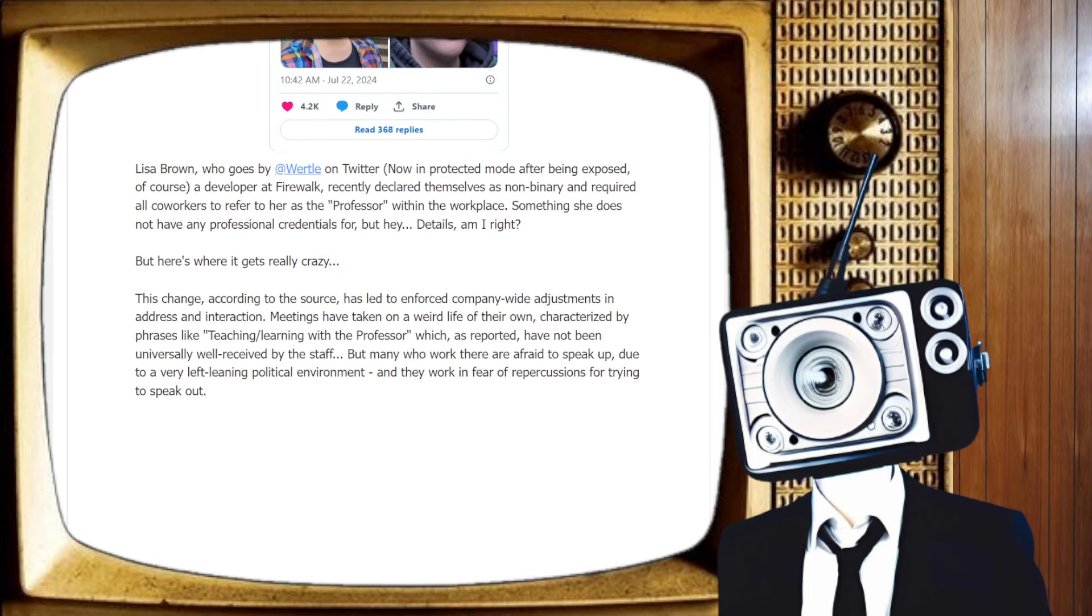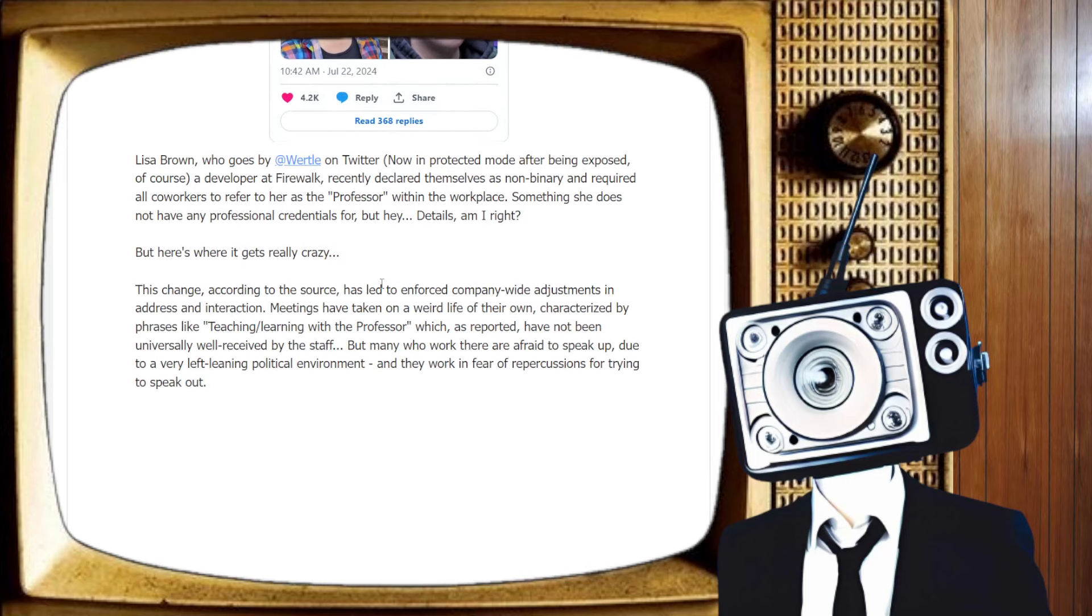Lisa Brown, who goes by Wirtle on Twitter, now in protected mode after being exposed. Shocker, I know. So, the individuals who just love, we accept open discourse and criticism, and we want to talk to everybody, ends up privating or protecting or blocking people constantly. A developer at Firewalk recently declared themselves as non-binary. Irrelevant. Personally. Not what I would put in the news. But, hey.